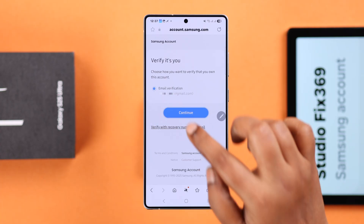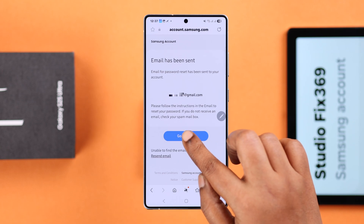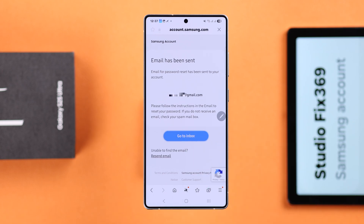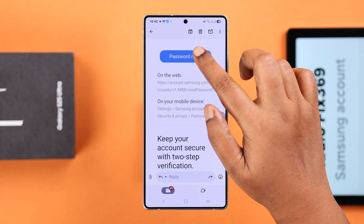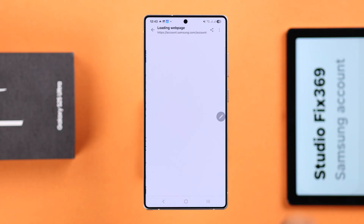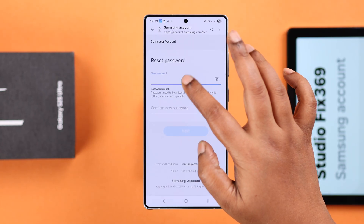I'm going to use my email address, pressing Continue as prompted. It's easier if I just open up Gmail where I'm logged in with that email address. Just go to your inbox and open up that email.